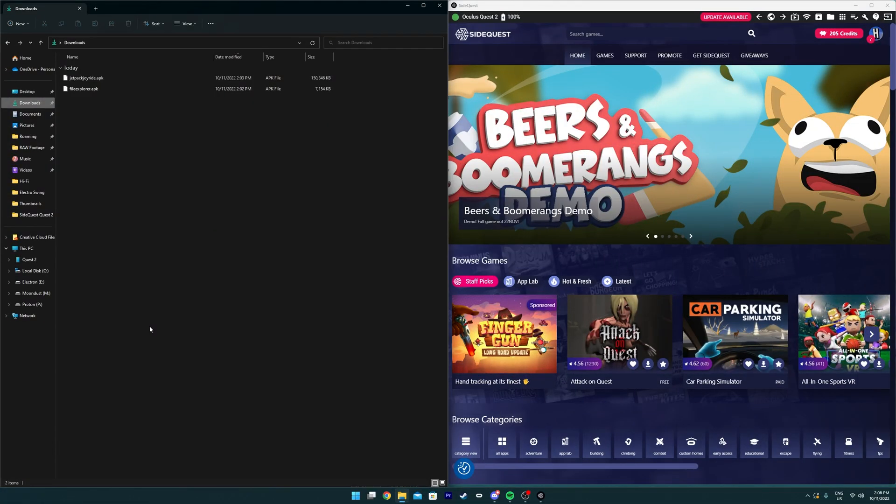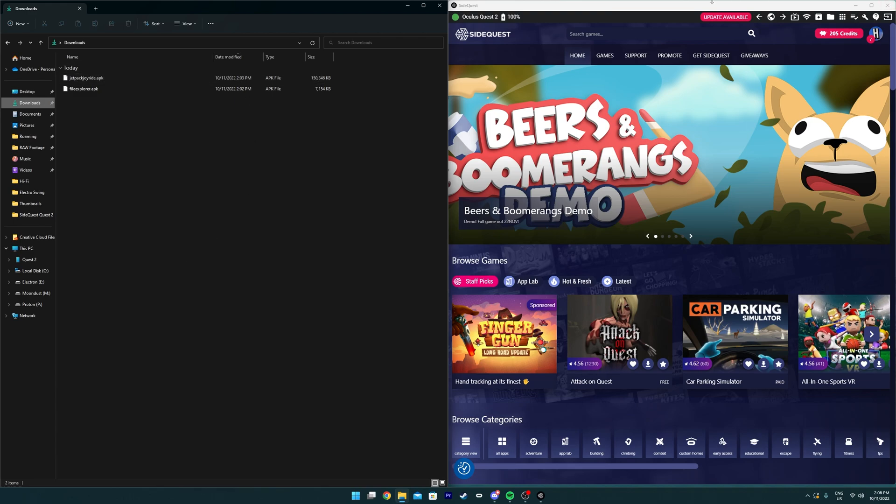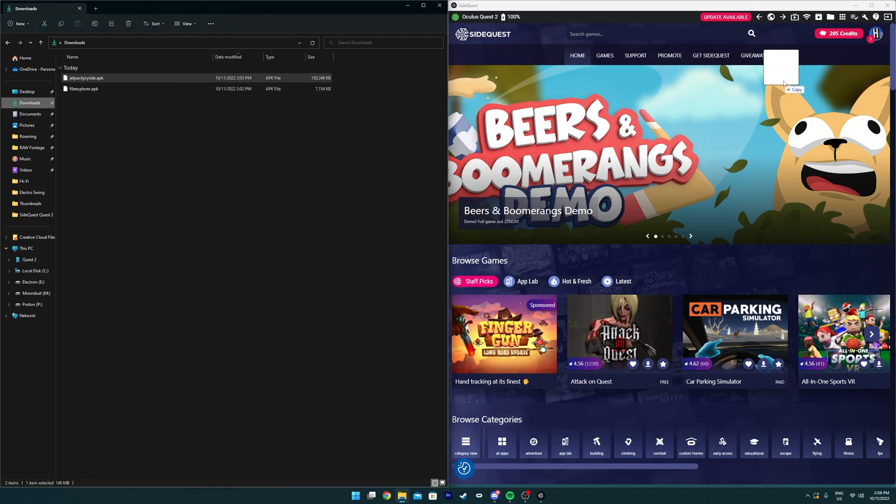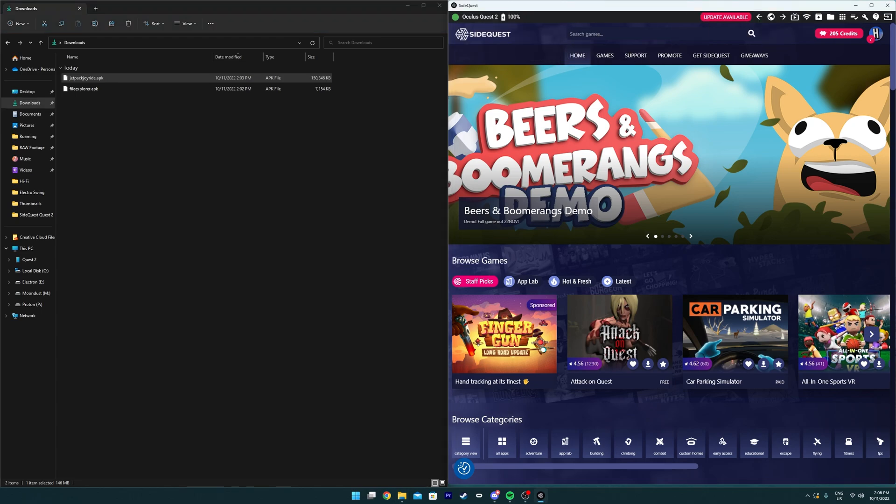So, if you want to get an Android app on the Quest 2, then make sure you have the APK file and the advanced SideQuest version installed. Then, you need to drag the file across to the right side and then into the drop files here section. This will seamlessly install it over to the Quest 2.